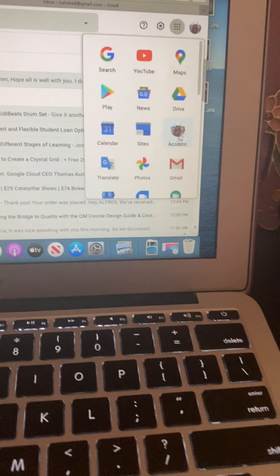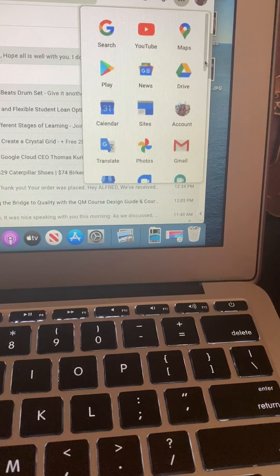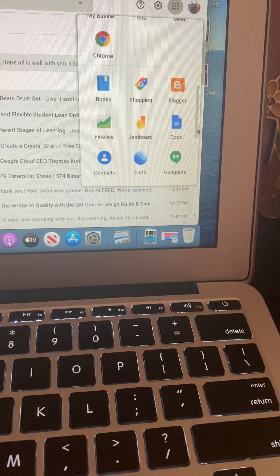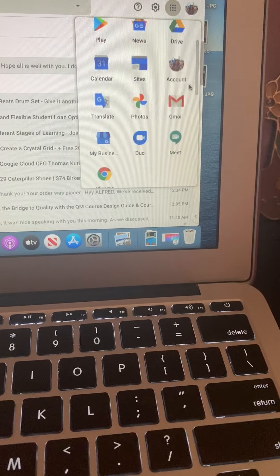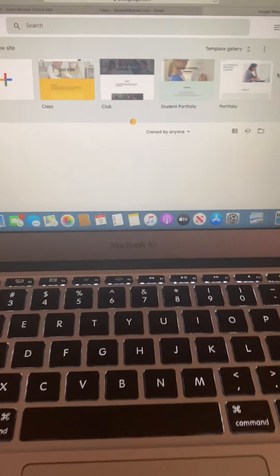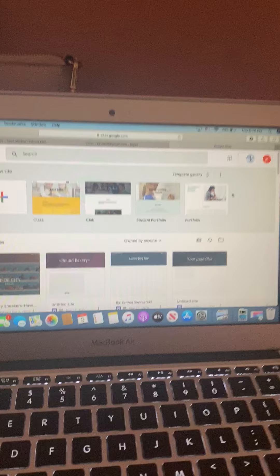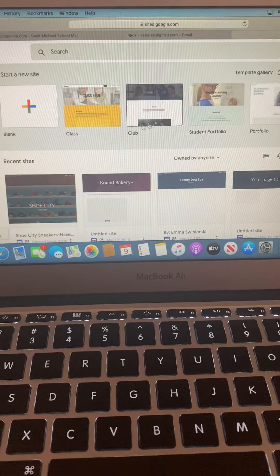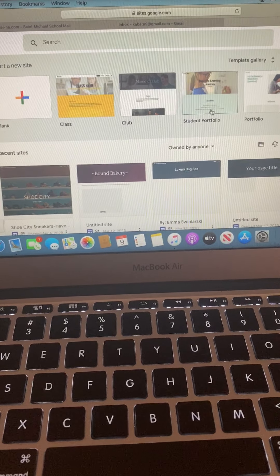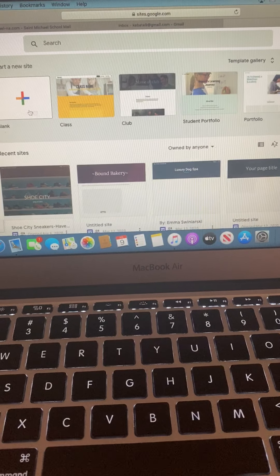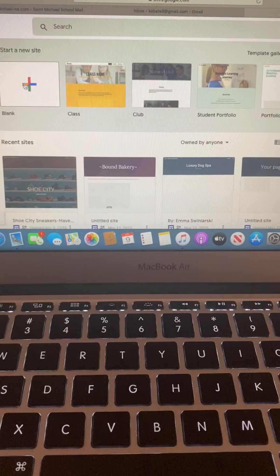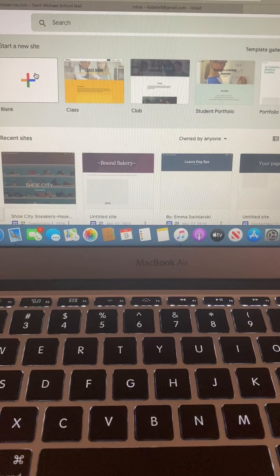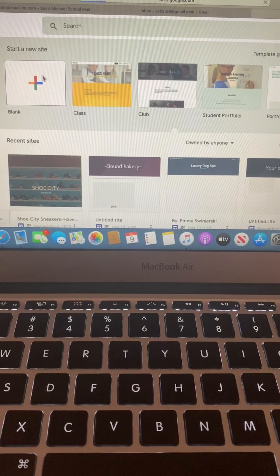Tonight I wanted to go over Sites. We talked about this — I don't think you're going to be doing much in here, but there are a lot of great little templates that you could use. If you wanted to use something for a class or anything like that, you would be able to do that. I can start with a blank one right here just so you can see.